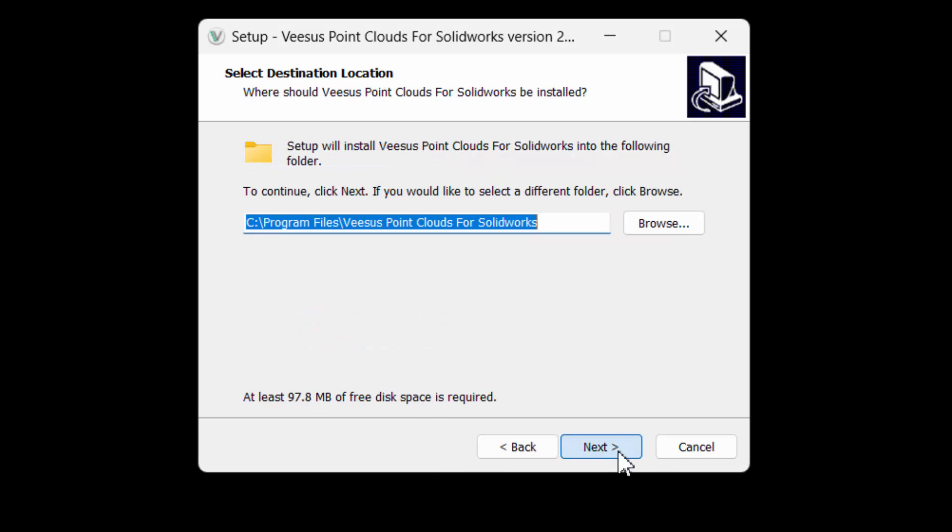The default or previous installation directory is shown, although you may alter this location. Click next to continue.